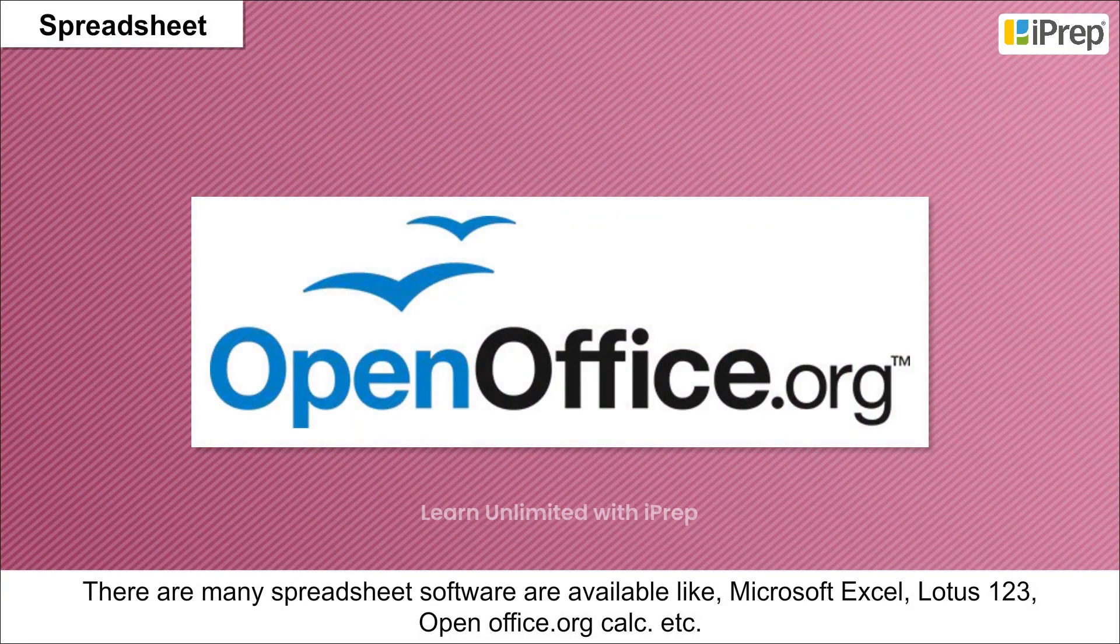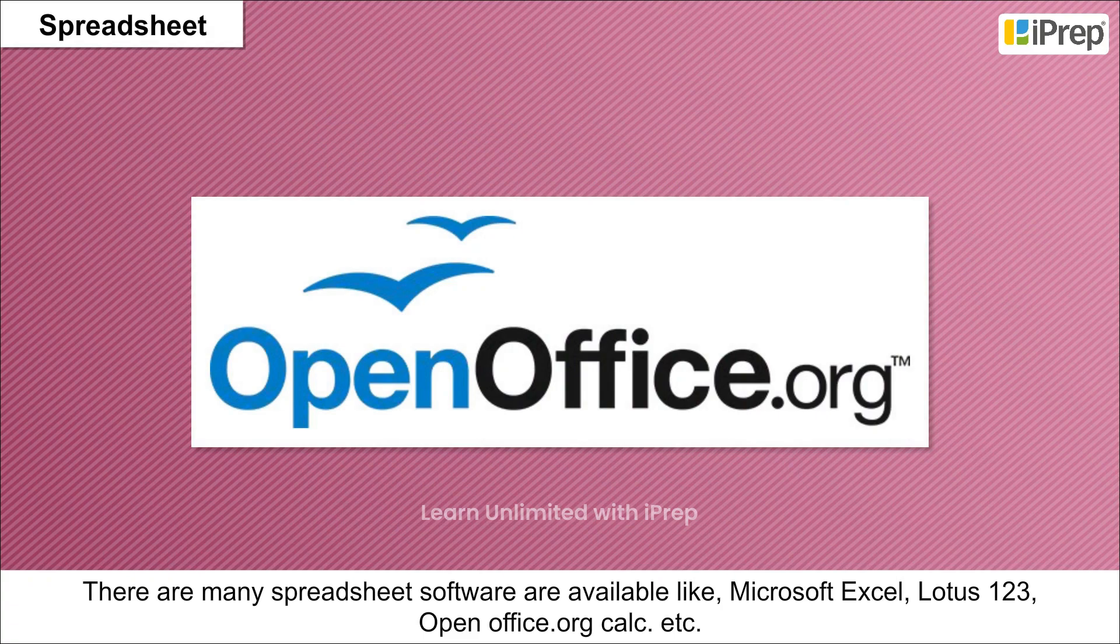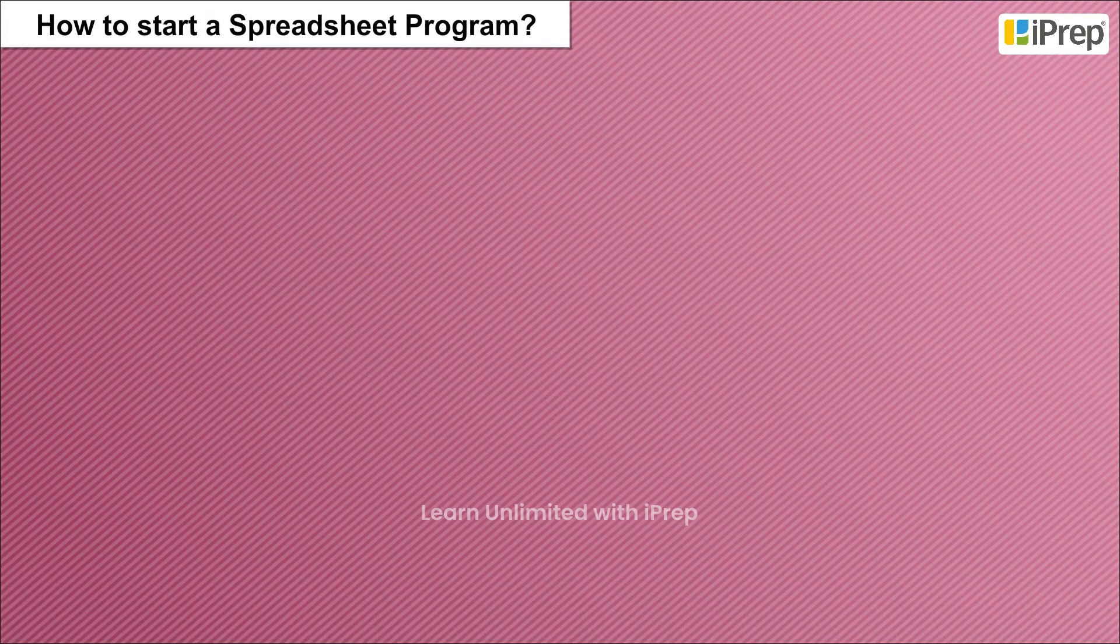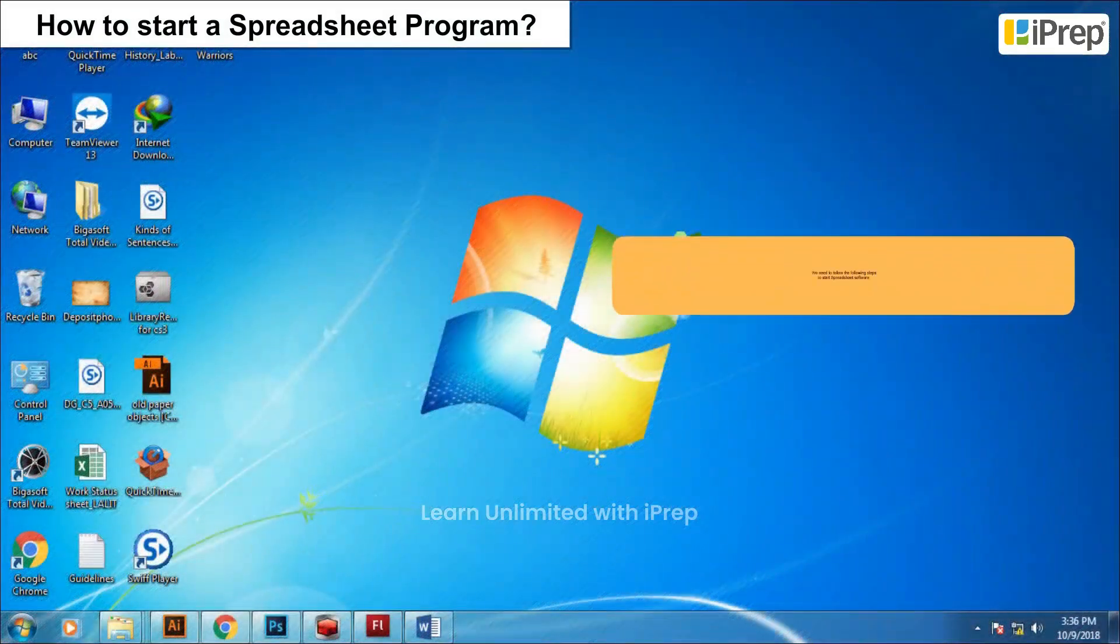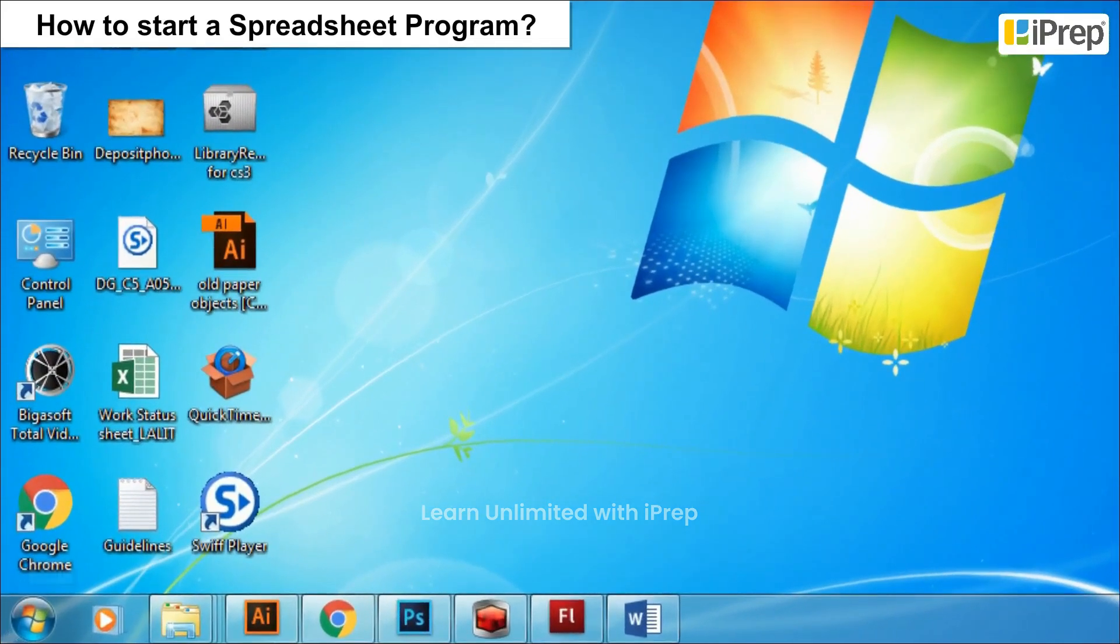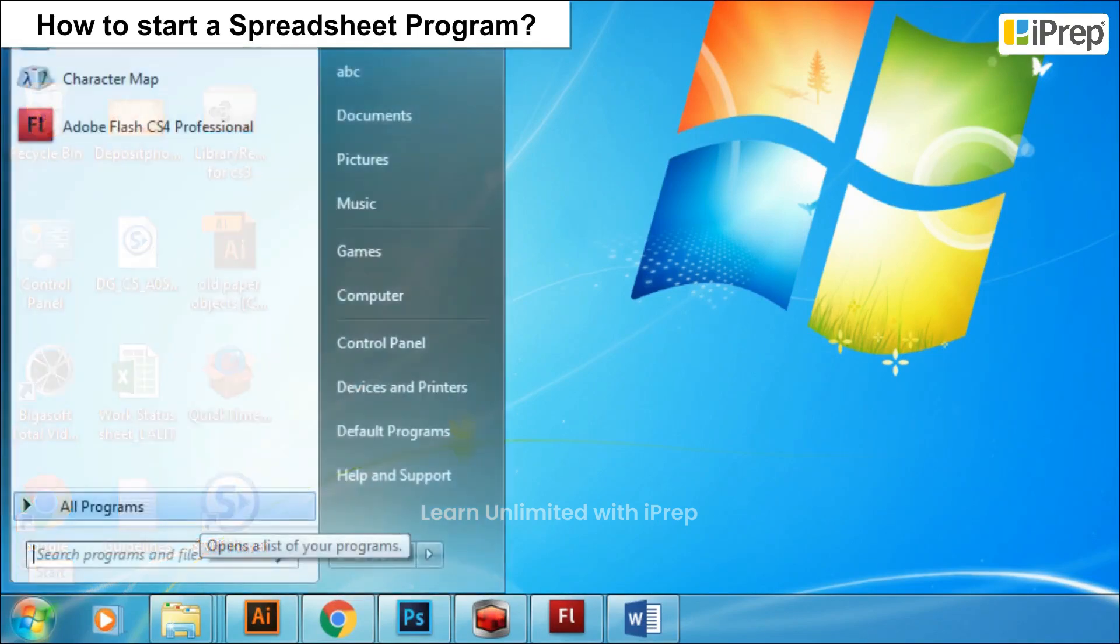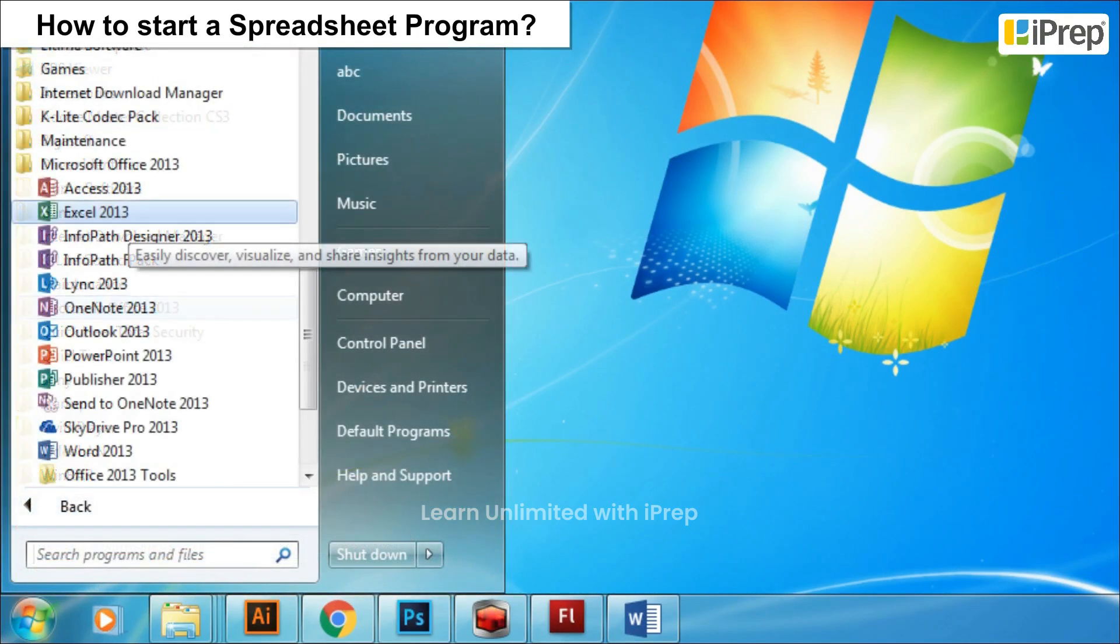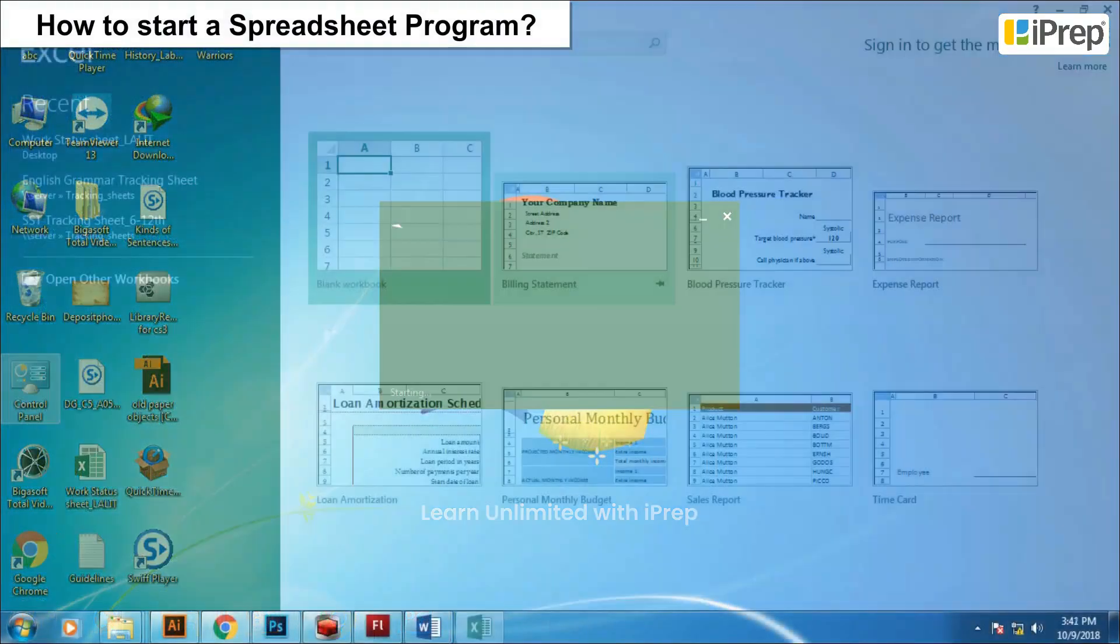How to start a spreadsheet program: We need to follow the following steps to start spreadsheet software. Click on the Start button on the taskbar, click on All Programs, click on Microsoft Excel. A blank sheet would be displayed on your monitor screen.